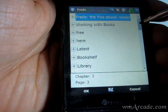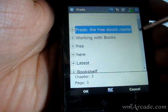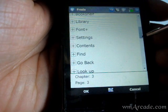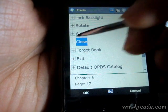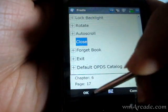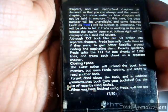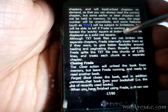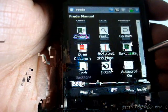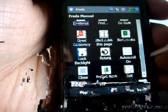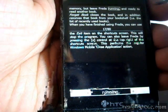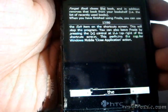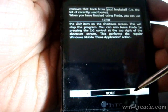You can even go to the table of contents and you can jump into that. That's pretty much it — there are a lot of features in this. There is one other thing called auto scroll, which will actually scroll across the text and you can increase the speed.